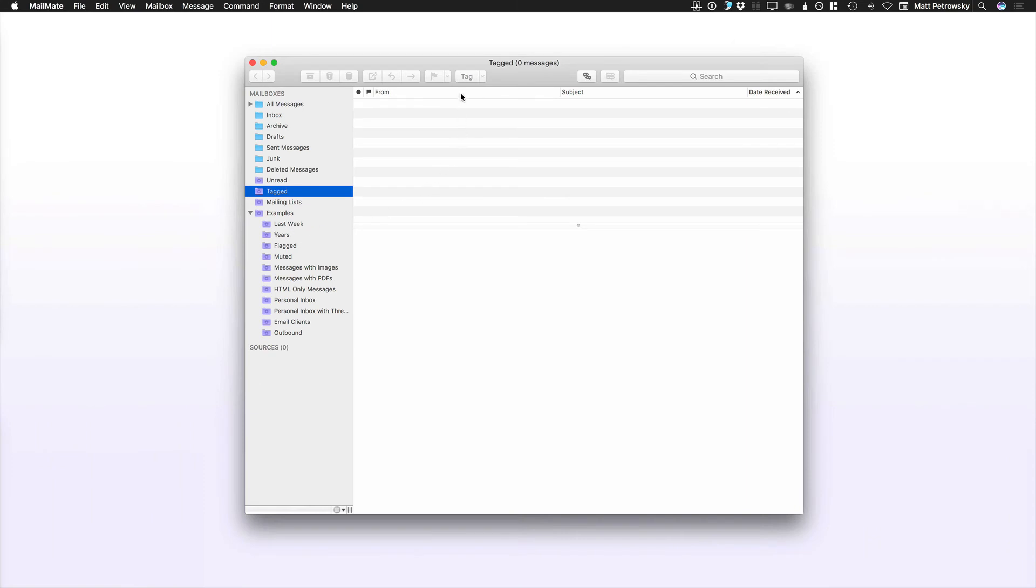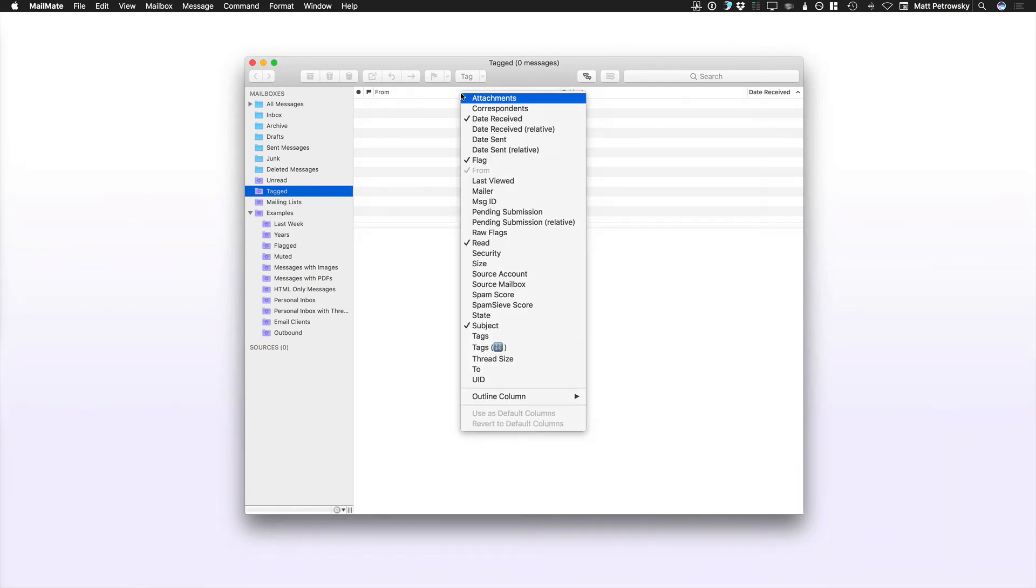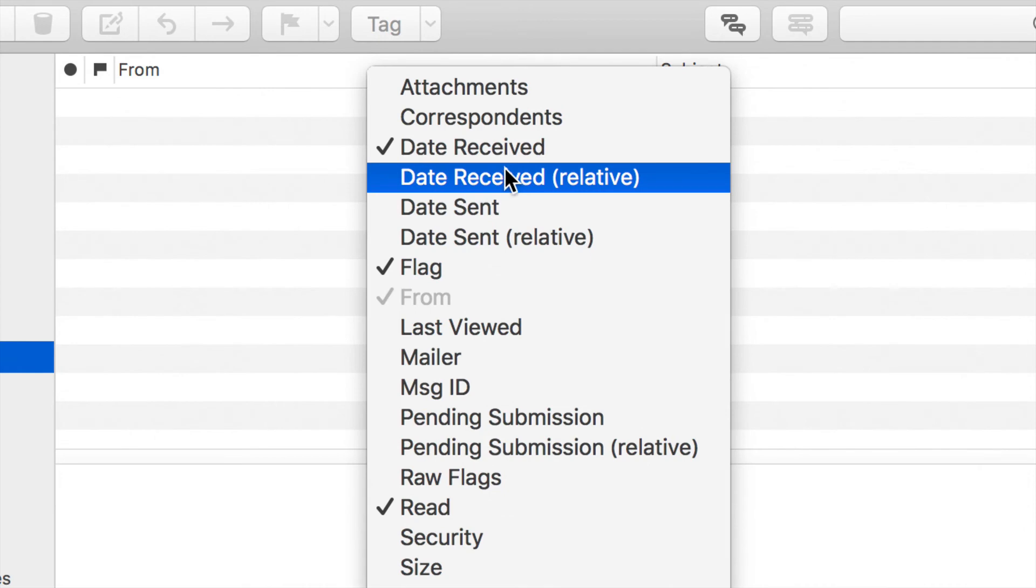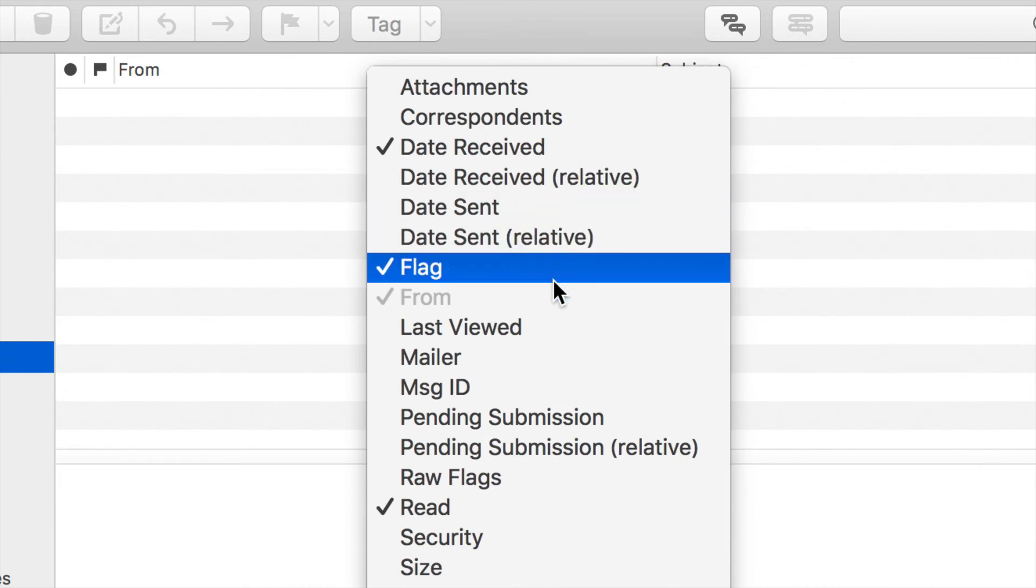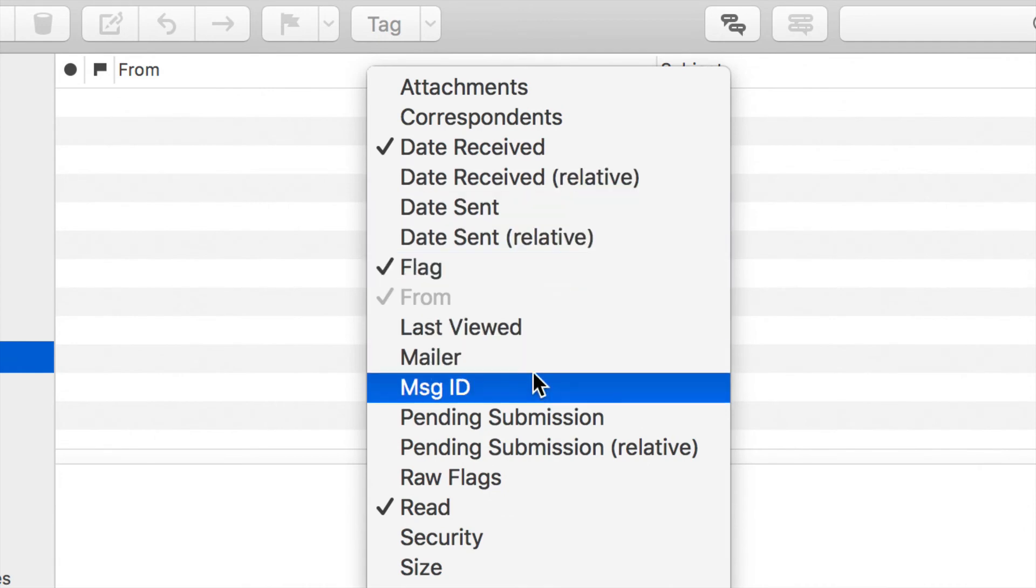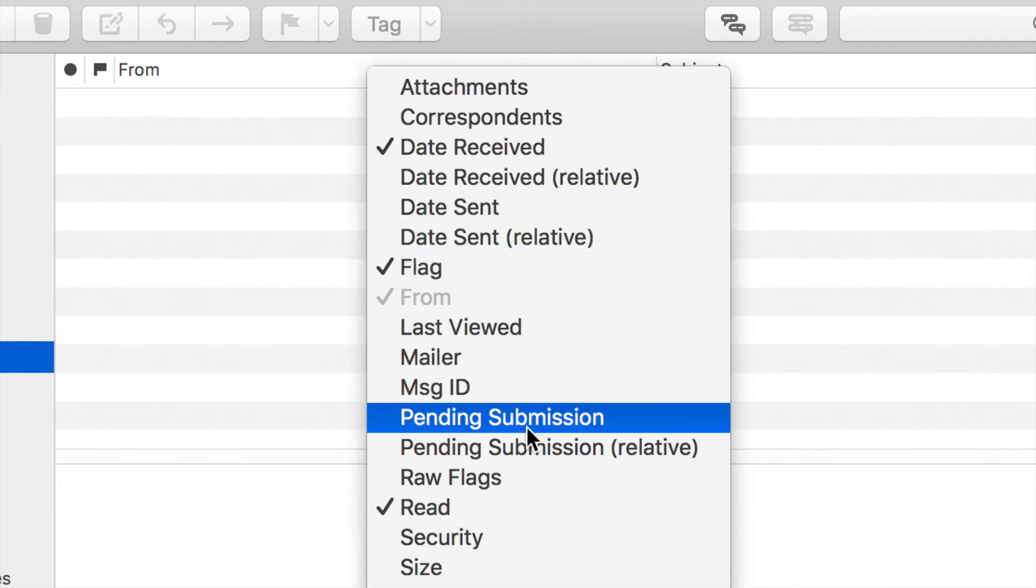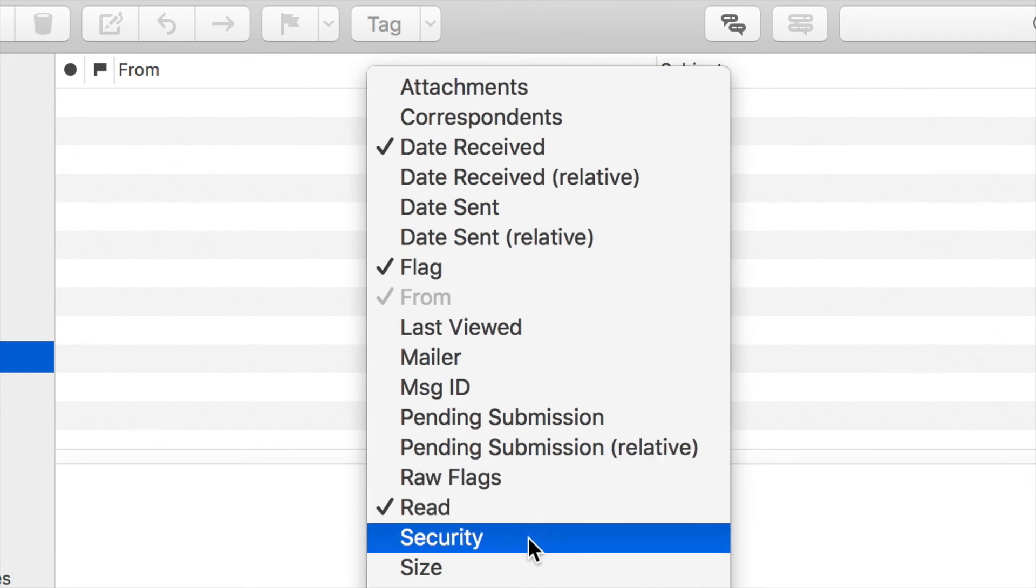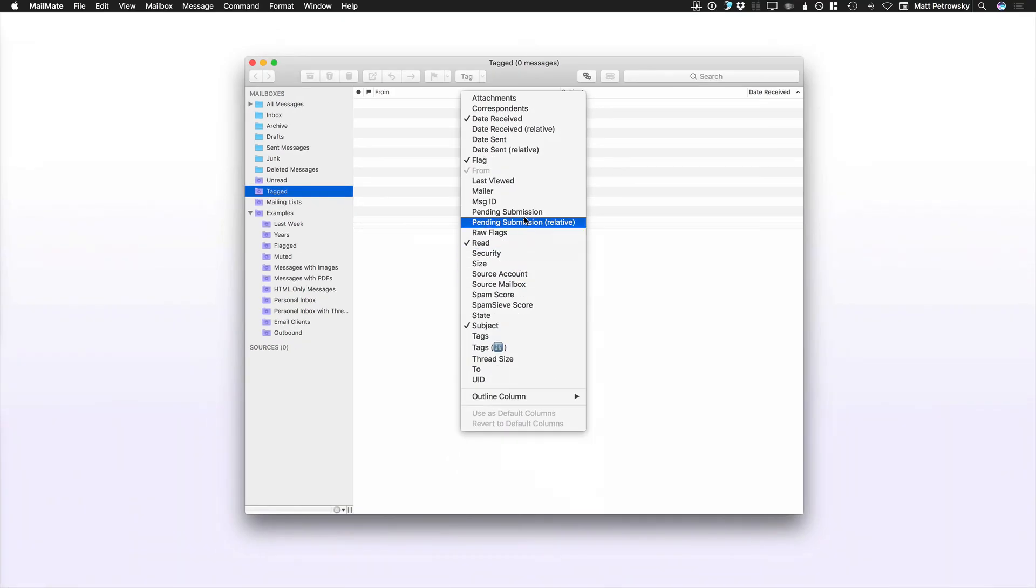But for the most part, I want you to right click on the headers. When you right click on the headers, you are going to see a plethora of options in terms of what you can see within a particular view: attachments, correspondence, date received, date received relative, flagging, mailer, pending submission, raw flags. As we scroll down here, we've got source account, source mailbox, really helpful when you're dealing with a lot of different accounts.